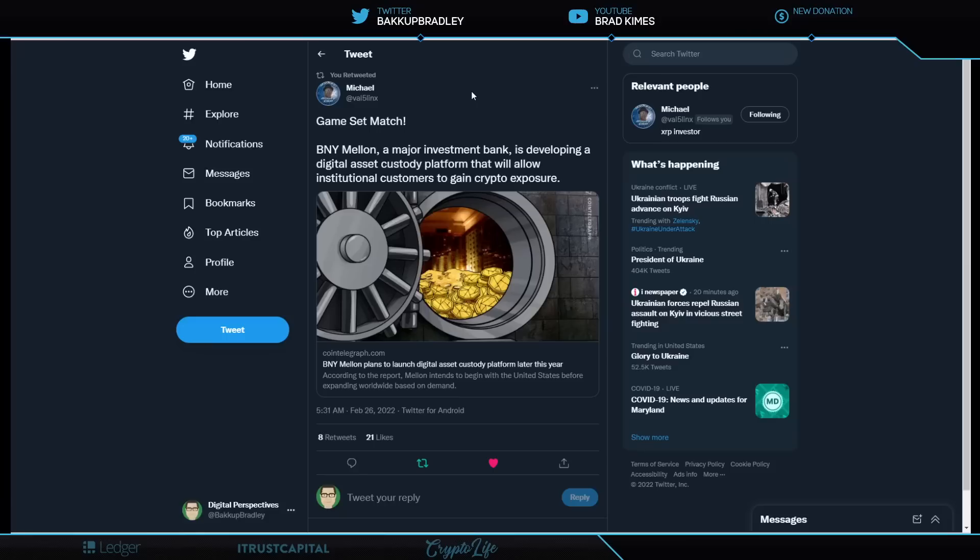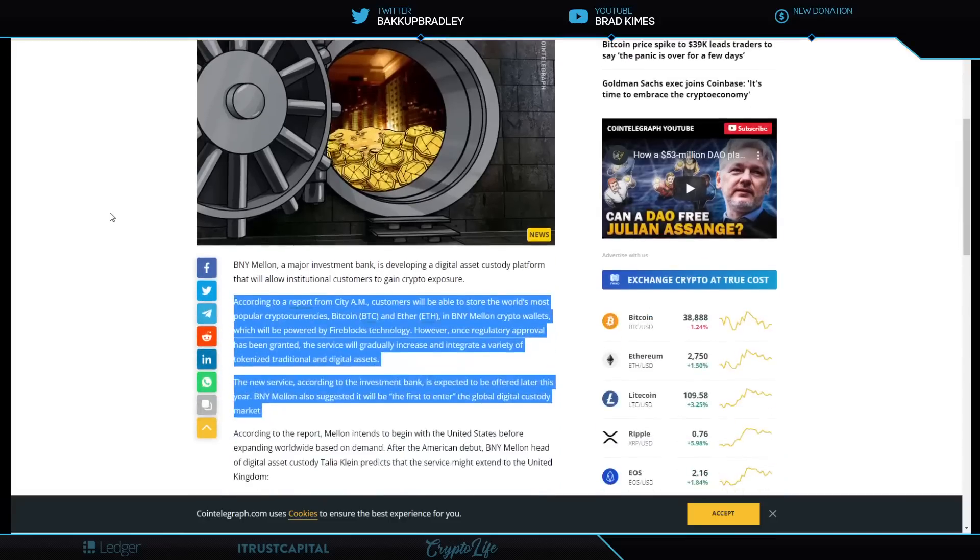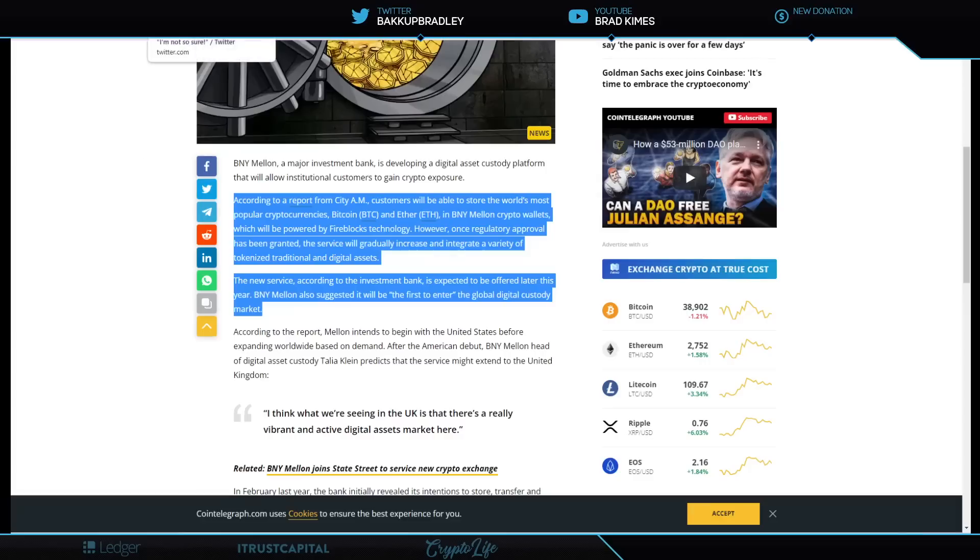BNY Mellon, a major investment bank, is developing a digital asset custody platform that will allow institutional customers to gain exposure. So while all of this is going on around the world, lack of clarity, war and conflict, the largest players in the space continue to march towards what we know is going to be a brand new asset class with regulation at some point. According to the report from CityAM, customers will be able to store the world's most popular cryptocurrencies like Bitcoin and Ethereum in BNY Mellon crypto wallets, which will be powered by Fireblocks technology.